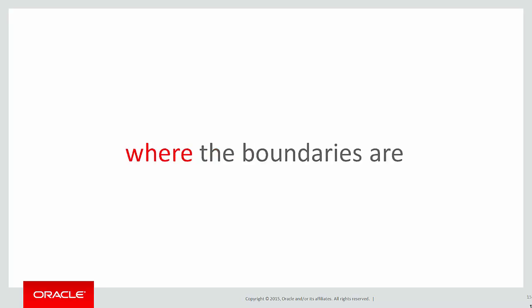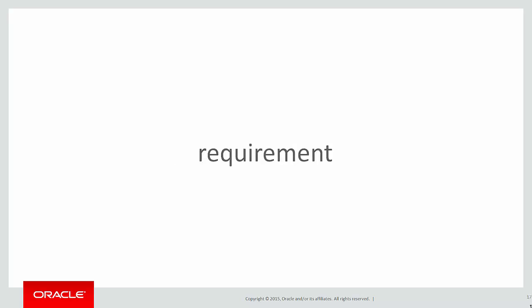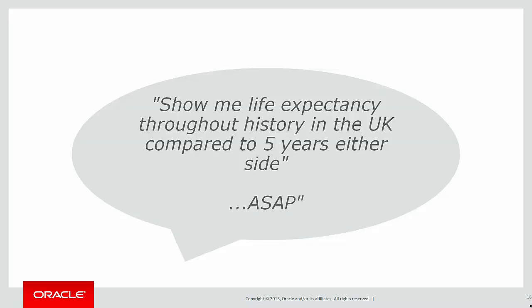So how do we know where the boundaries are? We use first_value and last_value. Let's look at our requirement. Someone said, show me the life expectancy throughout the history of the UK compared to five years either side ASAP.